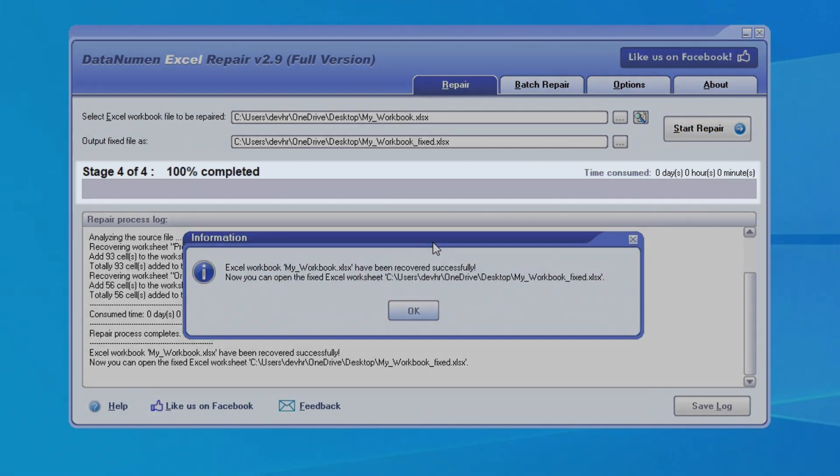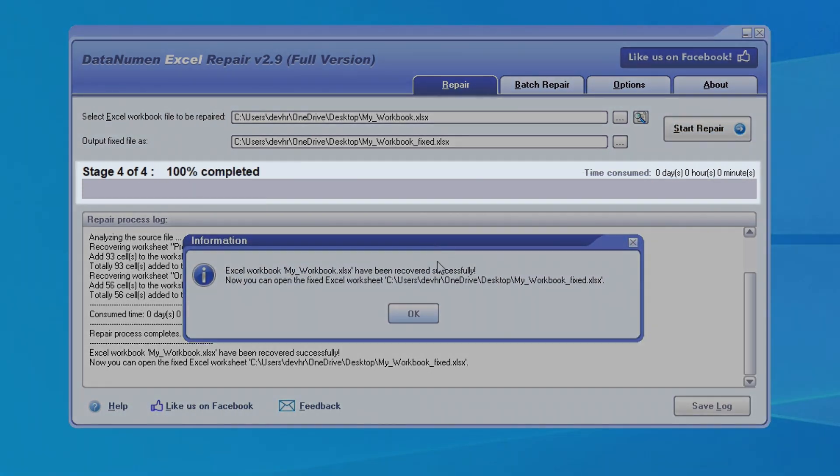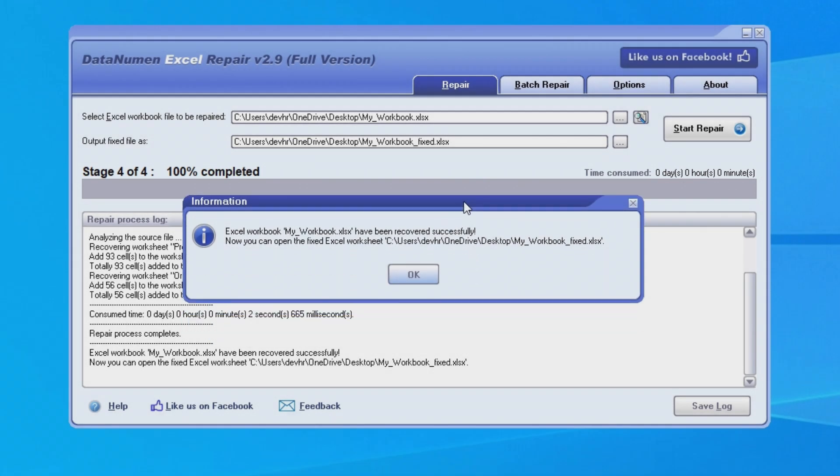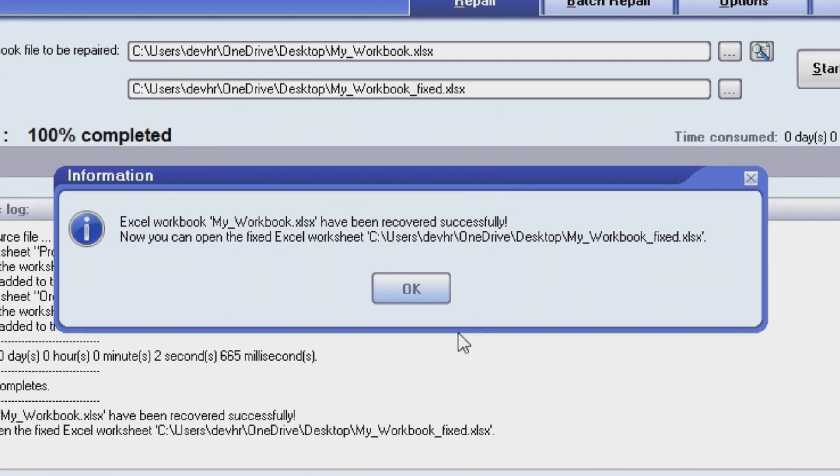You can see this progress bar here will indicate the progress of the repair, and once it's finished, it'll pop up a message that says Excel Workbook has been recovered successfully.